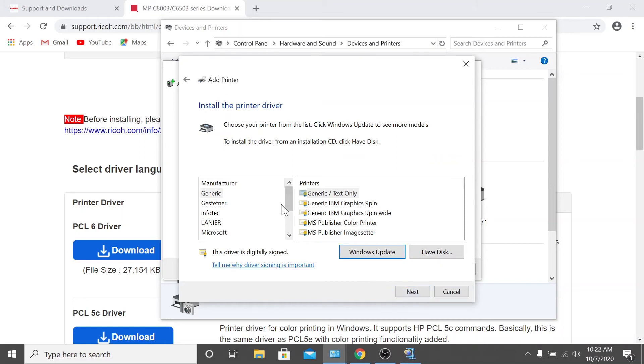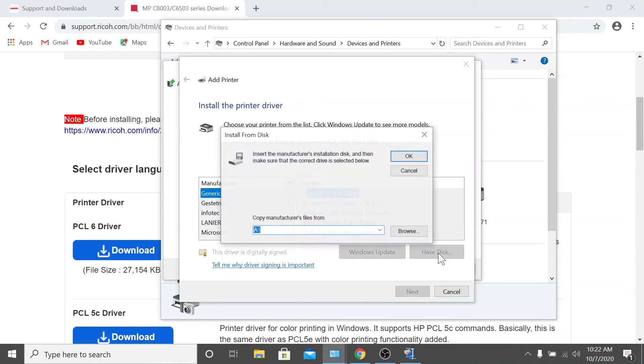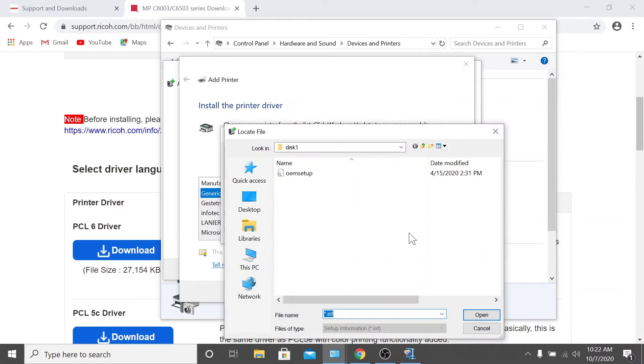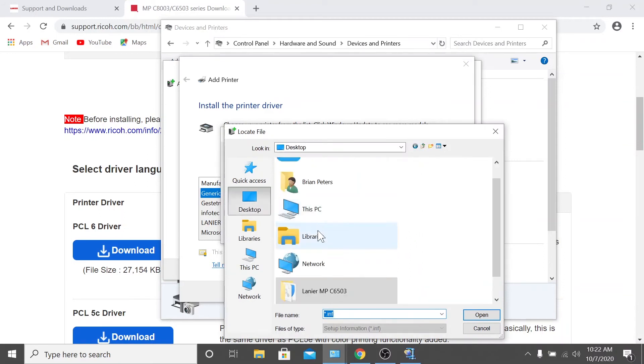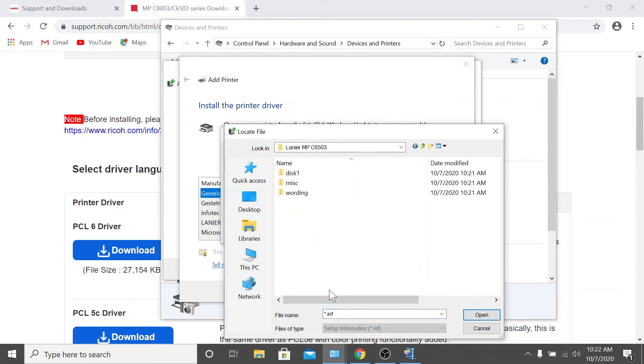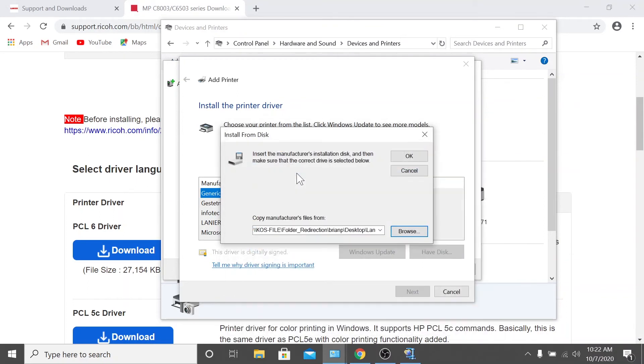Now we want to install the print driver that was previously downloaded. To do this, you'll select have disk, then click browse, navigate to your desktop, and double click your folder. Next, double click disk one, and then double click OEM setup. Once those steps are completed, click OK.